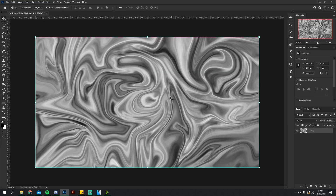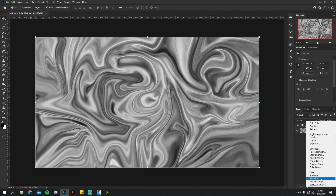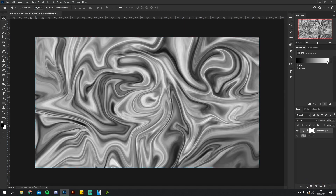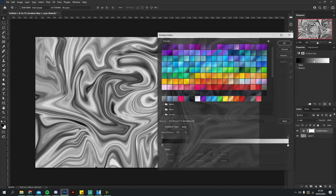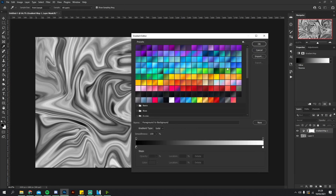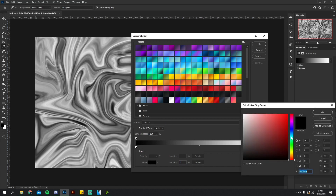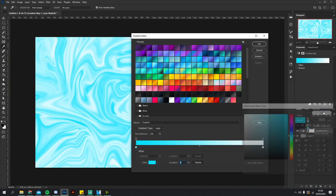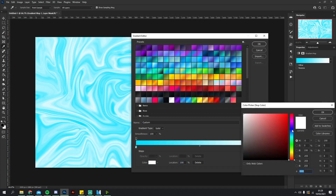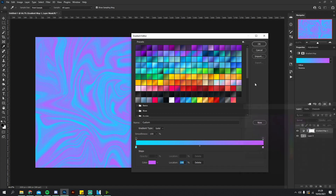Click OK. Now that we've got this, we want to add some color. Head over to the Adjustment Layers, click Gradient Map, and it should automatically give you a standard black-to-white gradient. Click that. I'm going to pick a color — I'll go for quite a light blue, and I want to add a purple as well because that color combination is great.